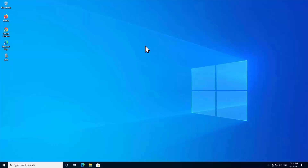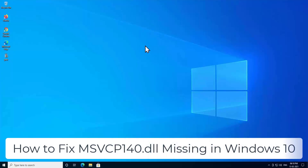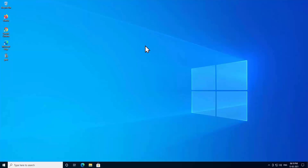Welcome to our channel e-technies. In this video we will talk about how to fix the MSVCP140.dll missing error, or MSVCP140.dll was not found. If you are facing this error on your PC, you are in the right place. Watch the complete video before you opt for any step given here.